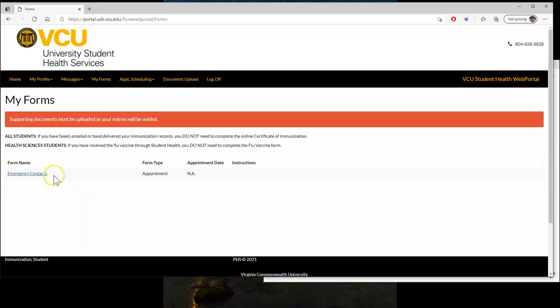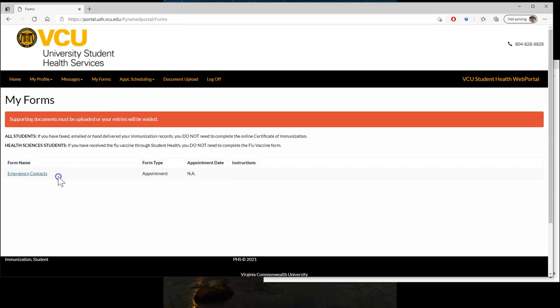There may be other forms on here in your account that have not been filled out, and we would ask that you fill these out if you've not already done so.